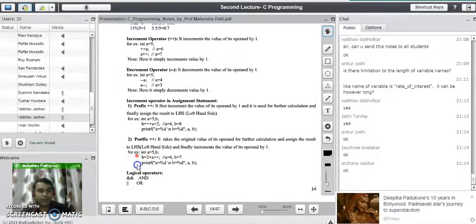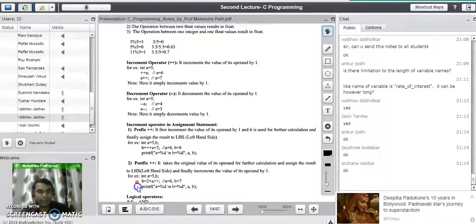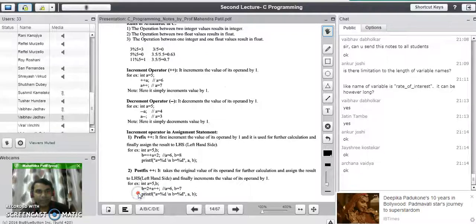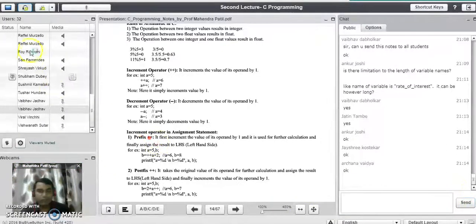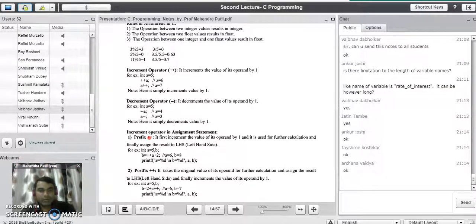So till this point if you have any questions from today's session you can ask by raising your hand or by typing your question into the chat room. If there are no doubts we will stop our session here. Thank you for watching the video.